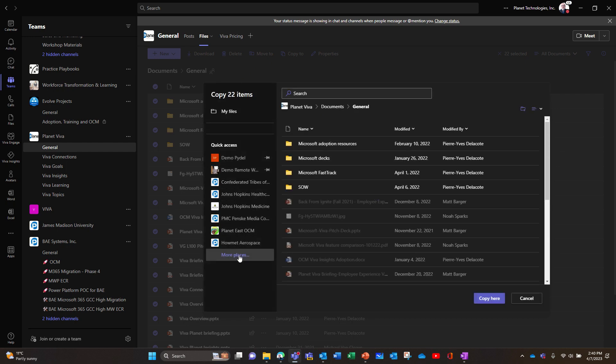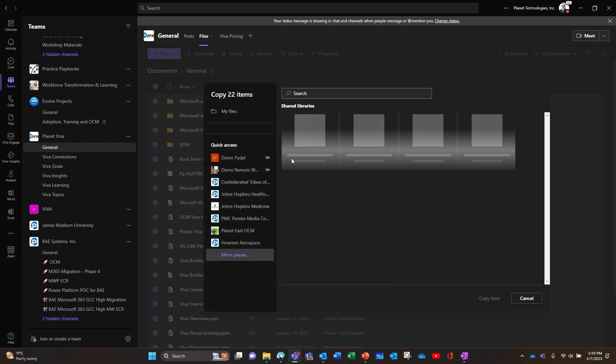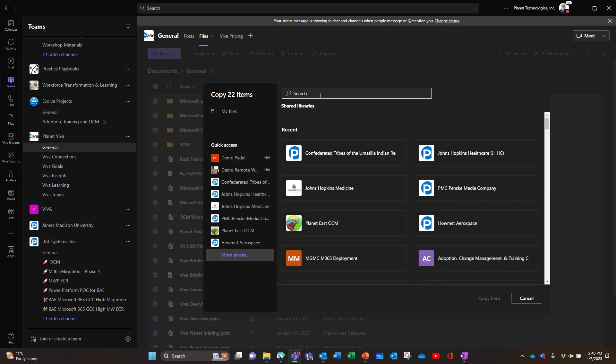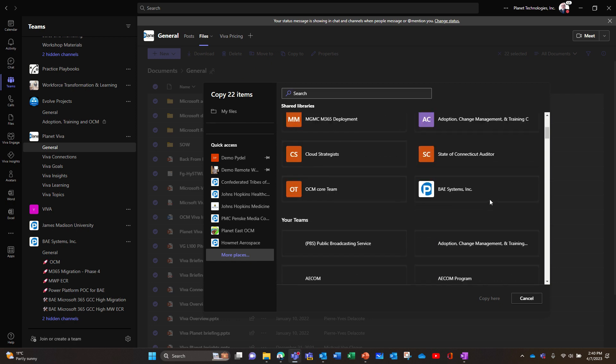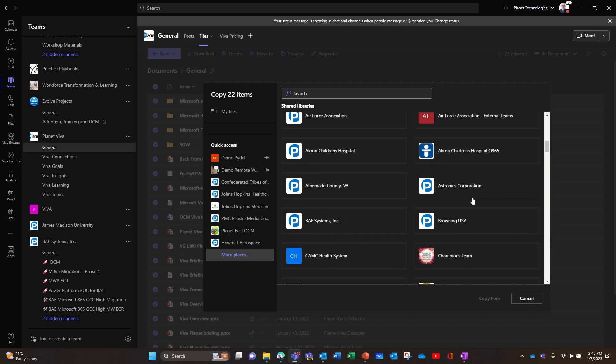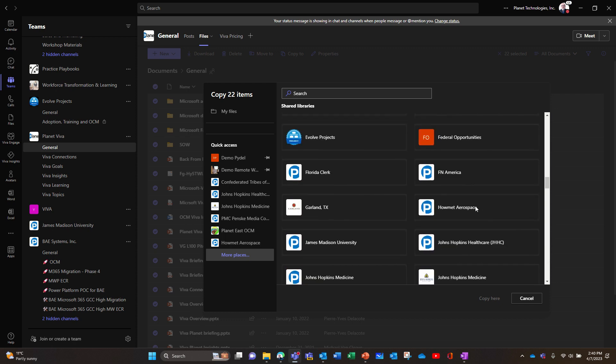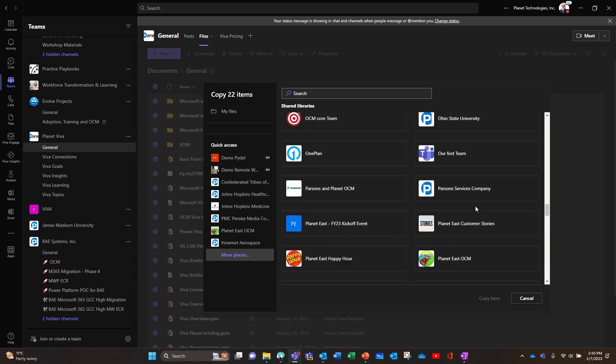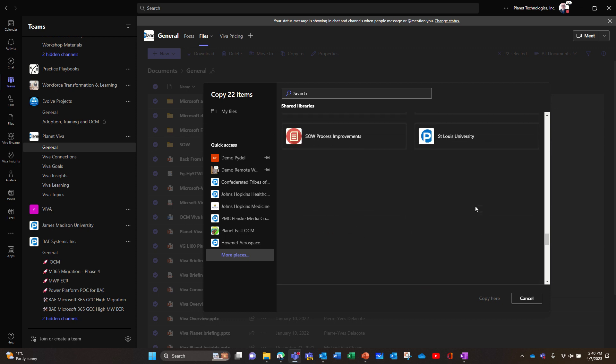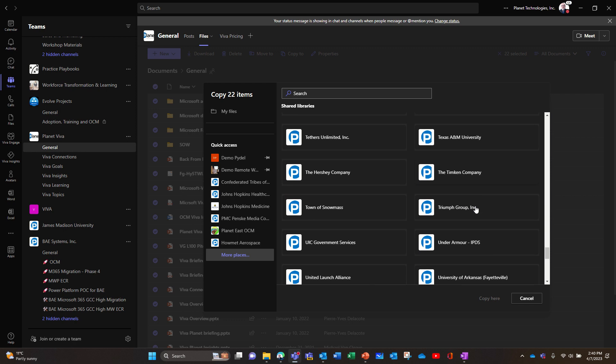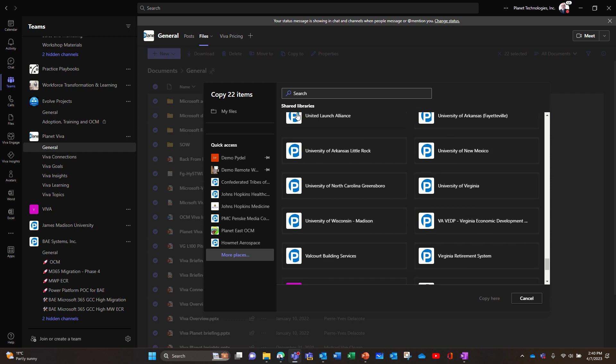So you should look for more places and search for the new team. So I'm not sure where the new team is, at the end maybe, maybe Planet Viva. Let's search for that.